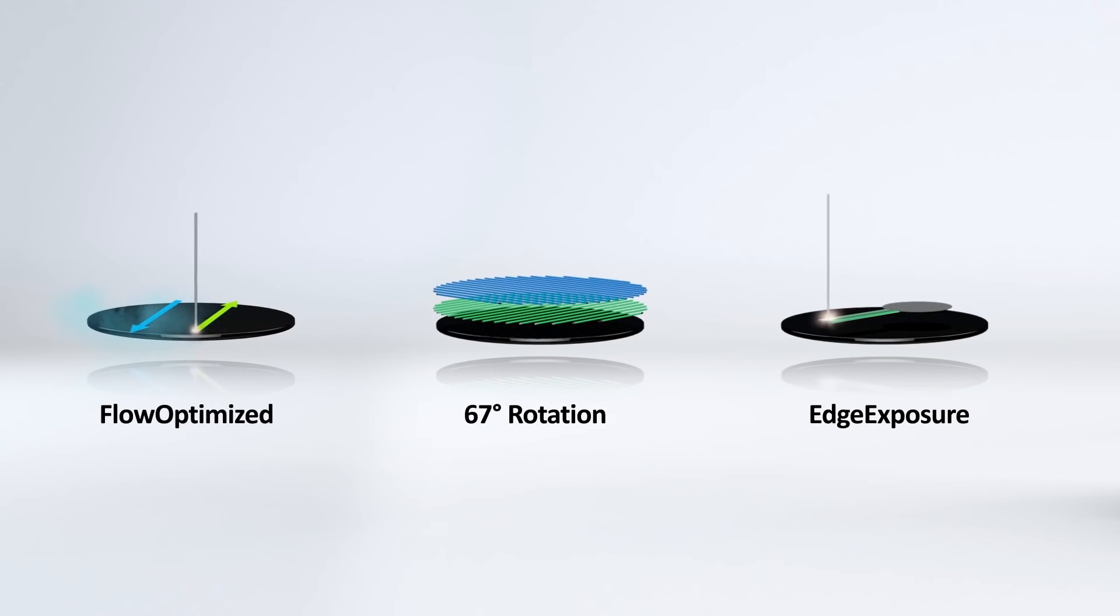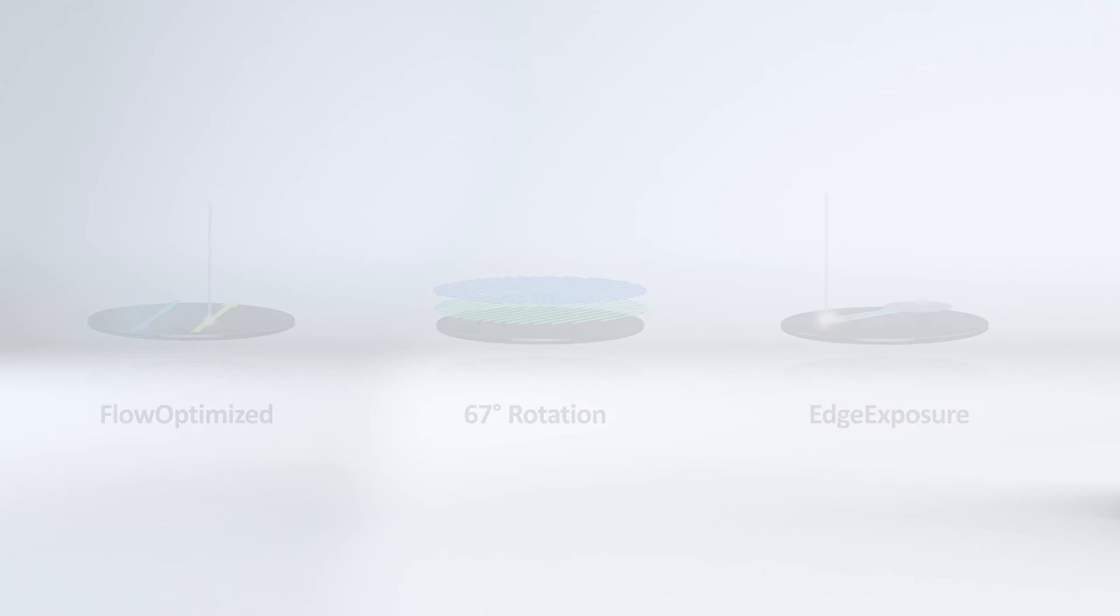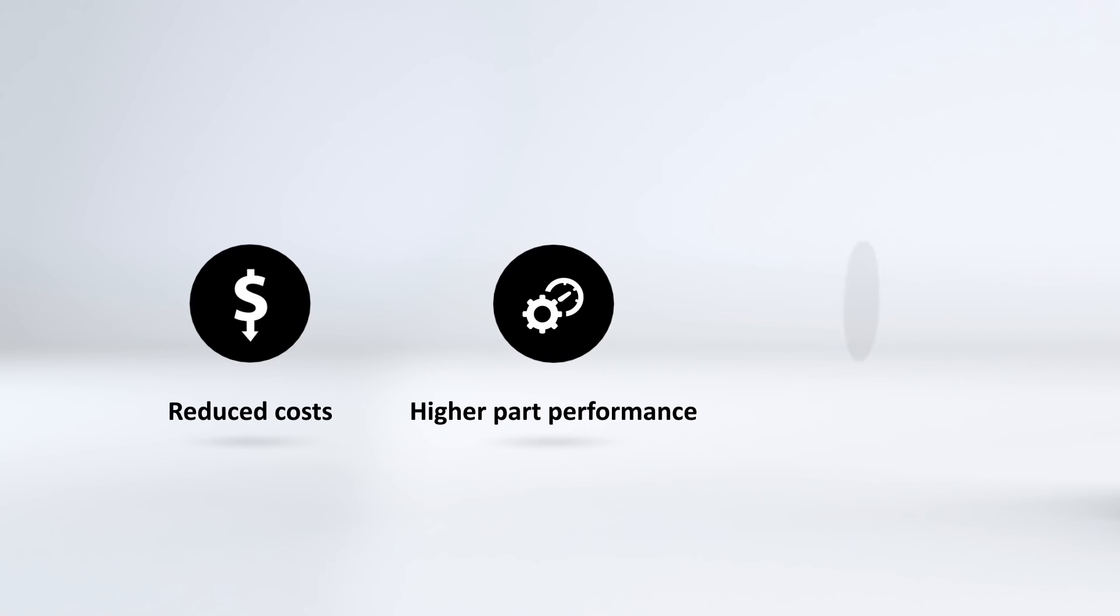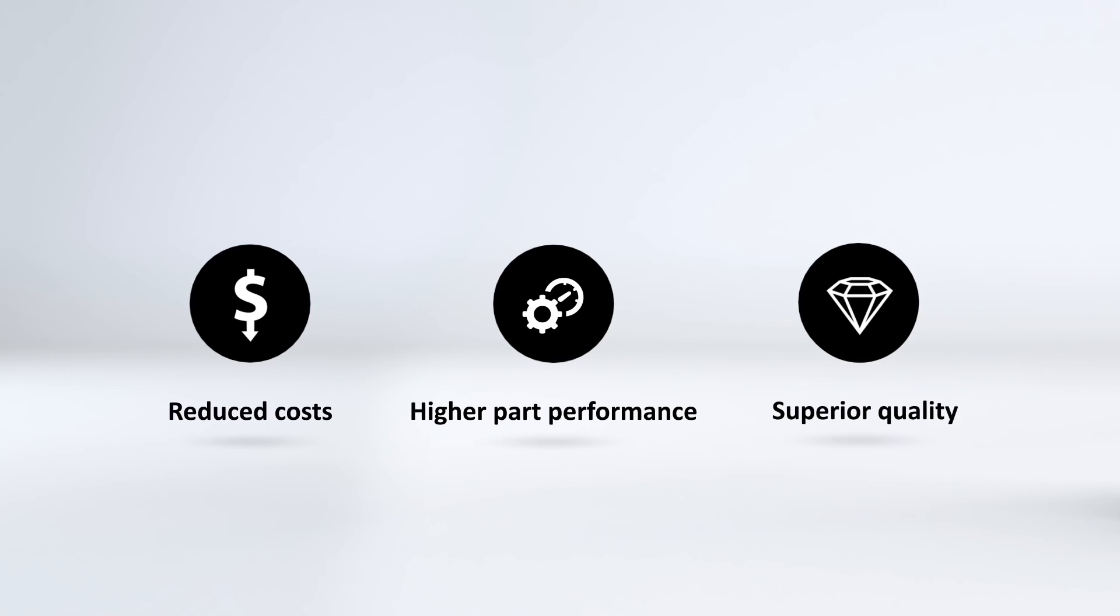EOS parameter editor stands out from the others with reduced costs, higher part performance, and superior quality.